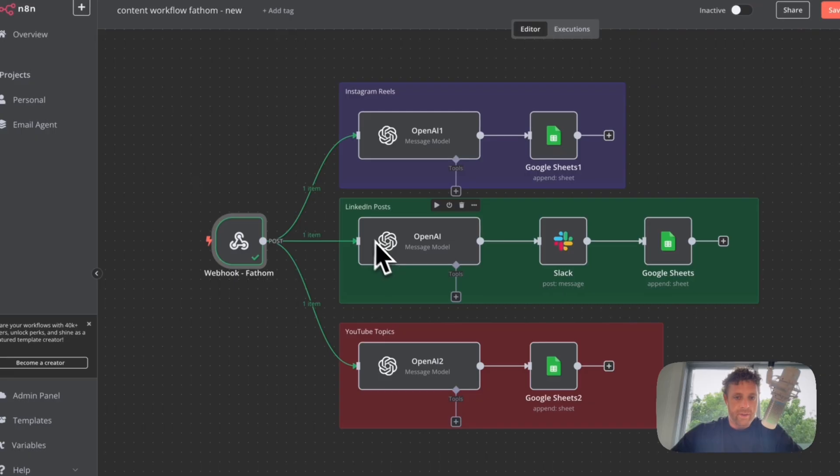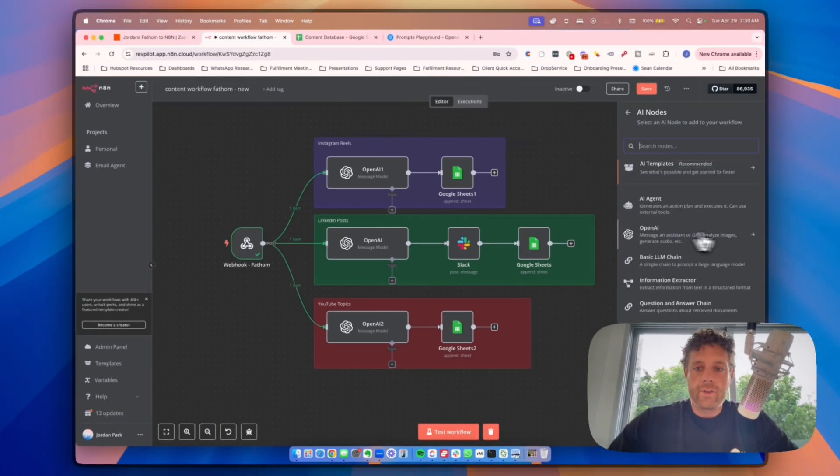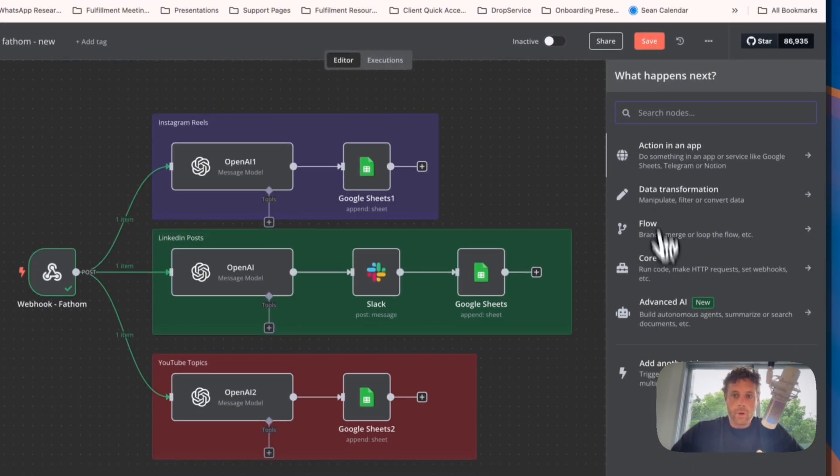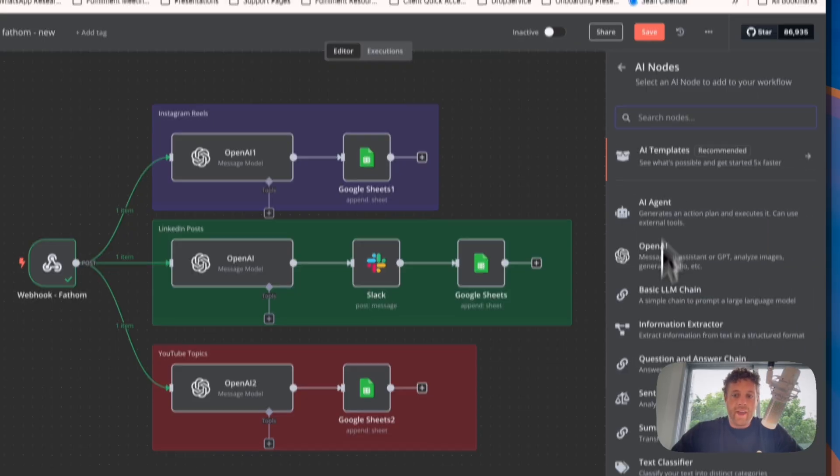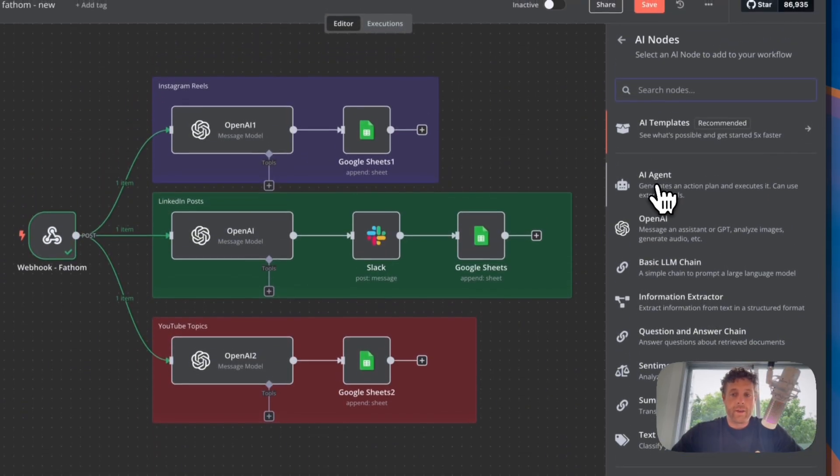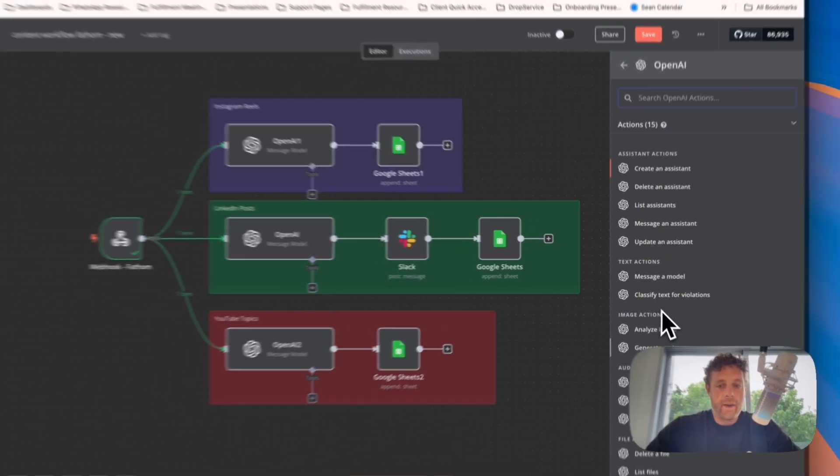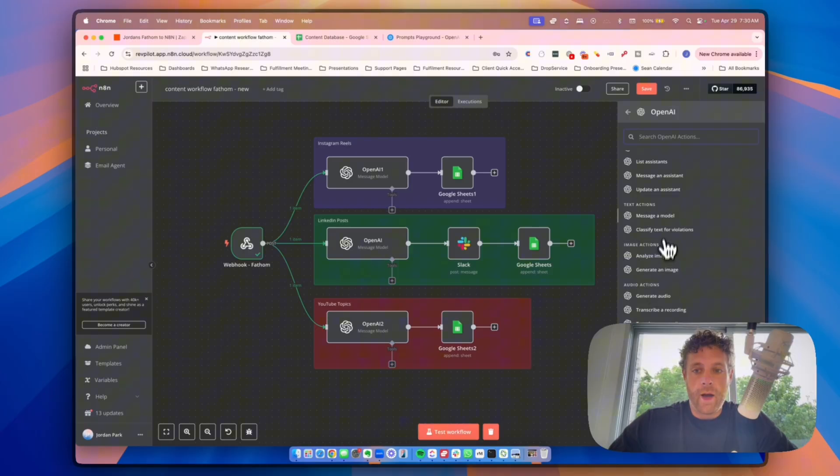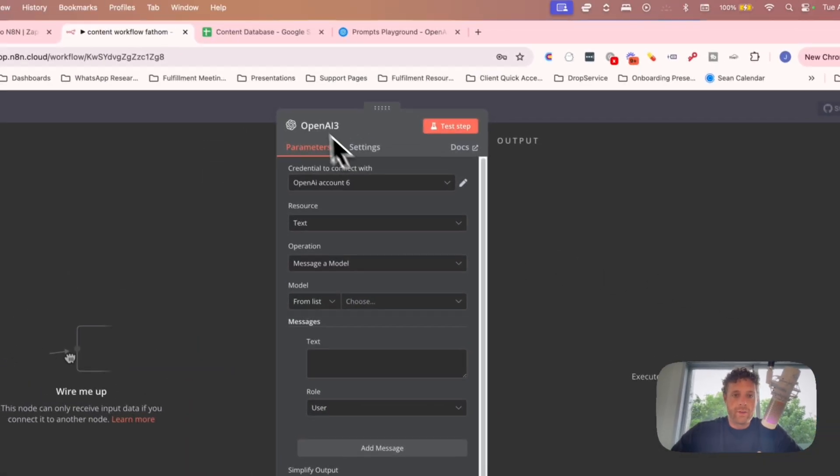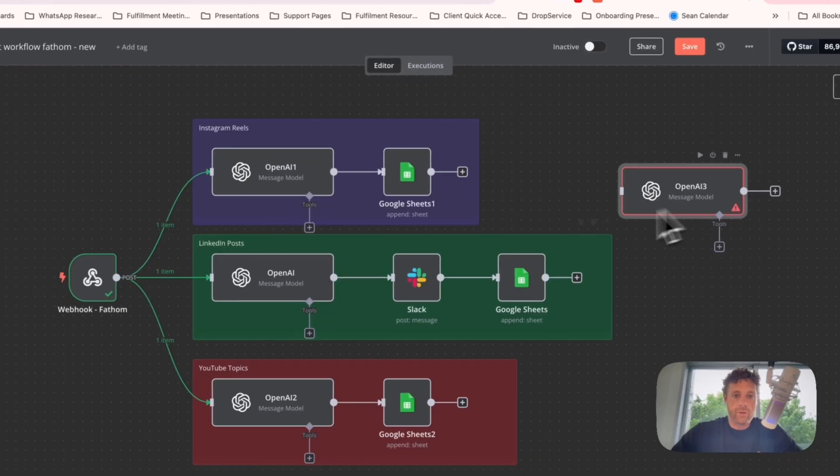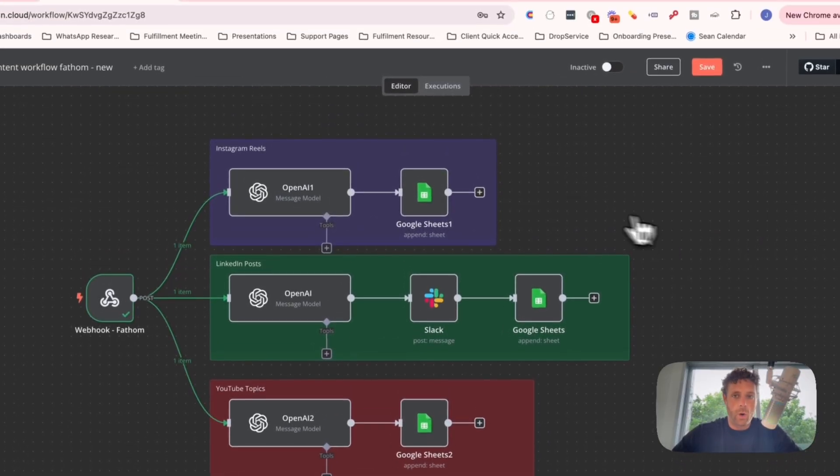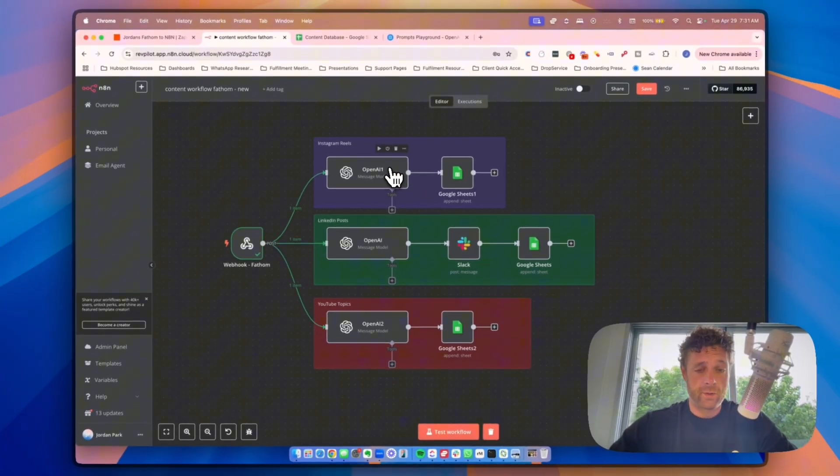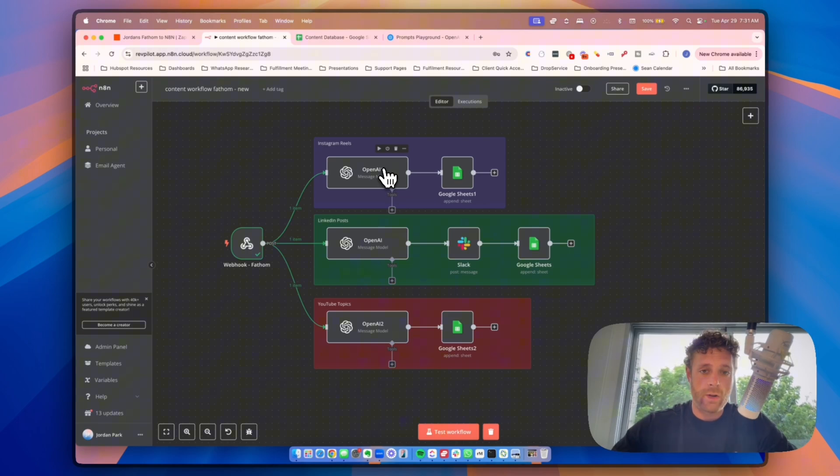Now the second piece is going to be OpenAI chat node. Now this is different than the agent node. If you come in to add a new node here, you have advanced AI and you will see AI agent. We use that for a lot of things but for this we're just going to use OpenAI and select that, and then we're just going to click message a model. Now when we do this, this is going to pop up and this is what you see here, here, and here. And the reason I'm doing this, you could technically do it all in one model, but it's just easier for me to split it up.